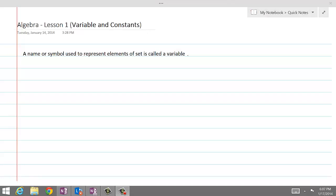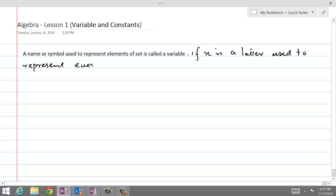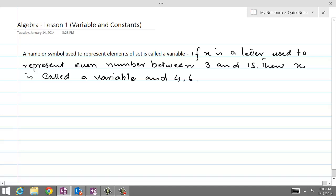Variables and constants. A name or symbol used to represent elements of a set is called a variable. For example, if x is a letter used to represent even numbers between 3 and 15, then x is called a variable, and the even numbers like 4, 6, 8, 10, 12, and 14 are called values of the variable.